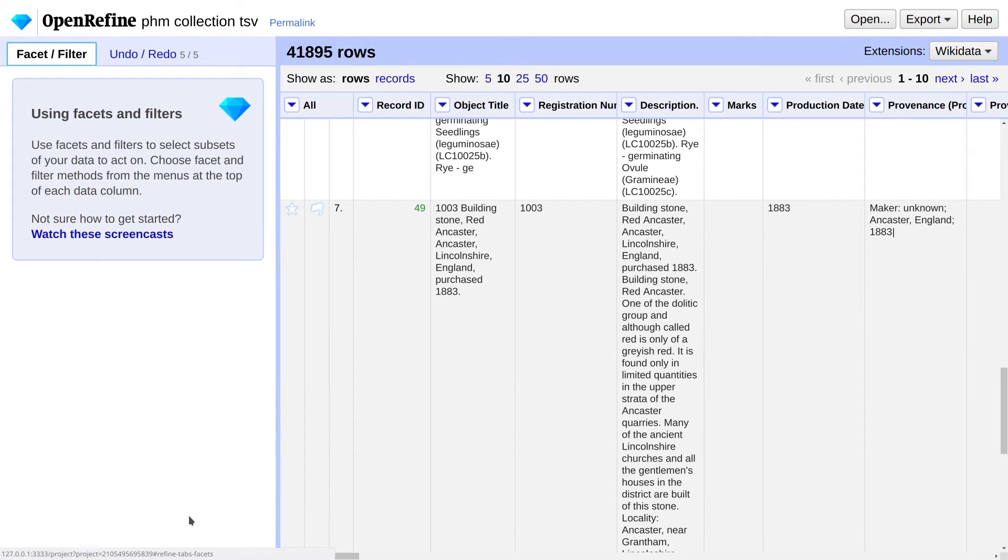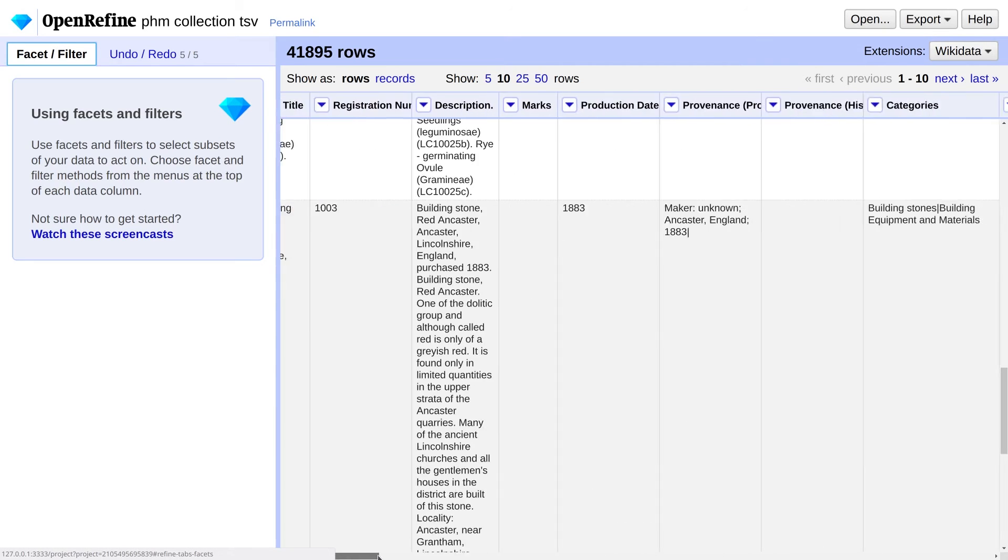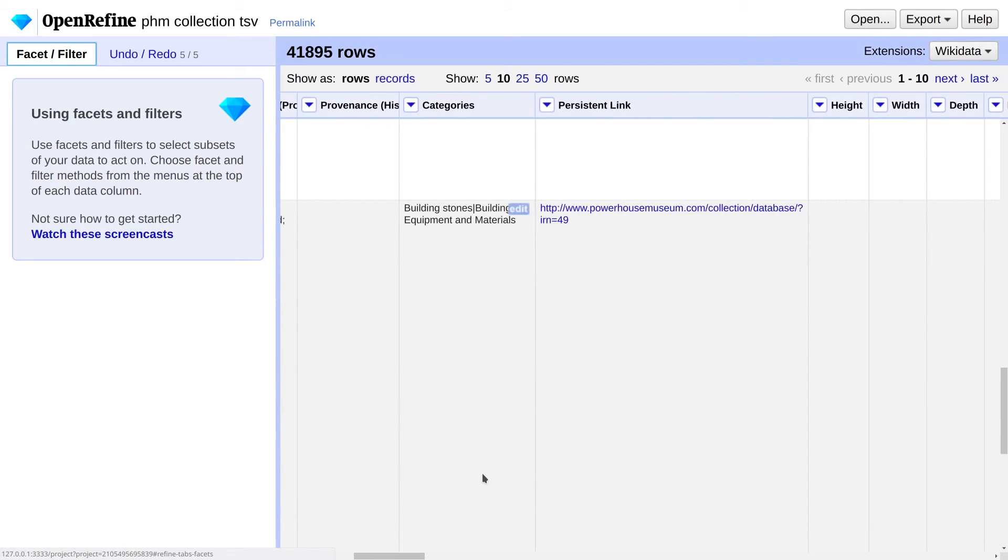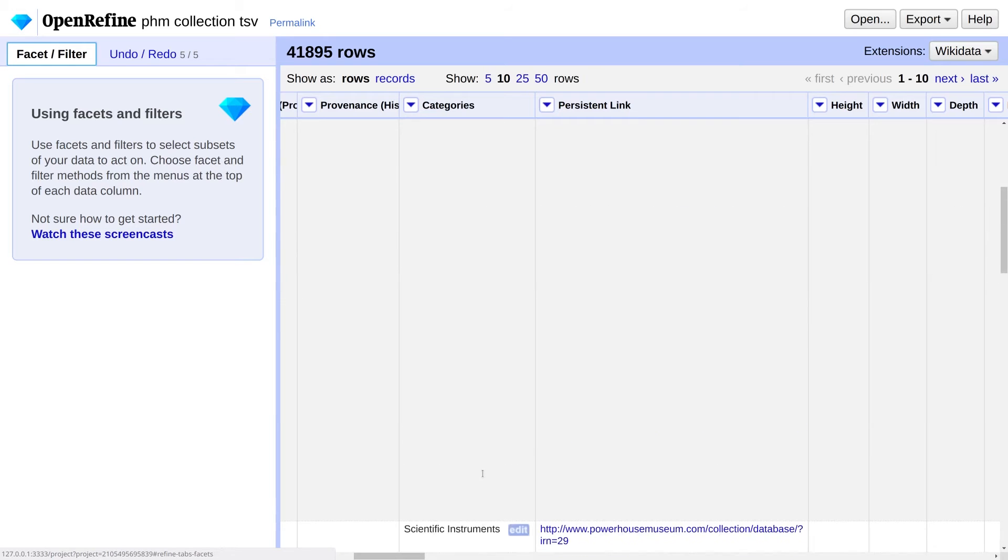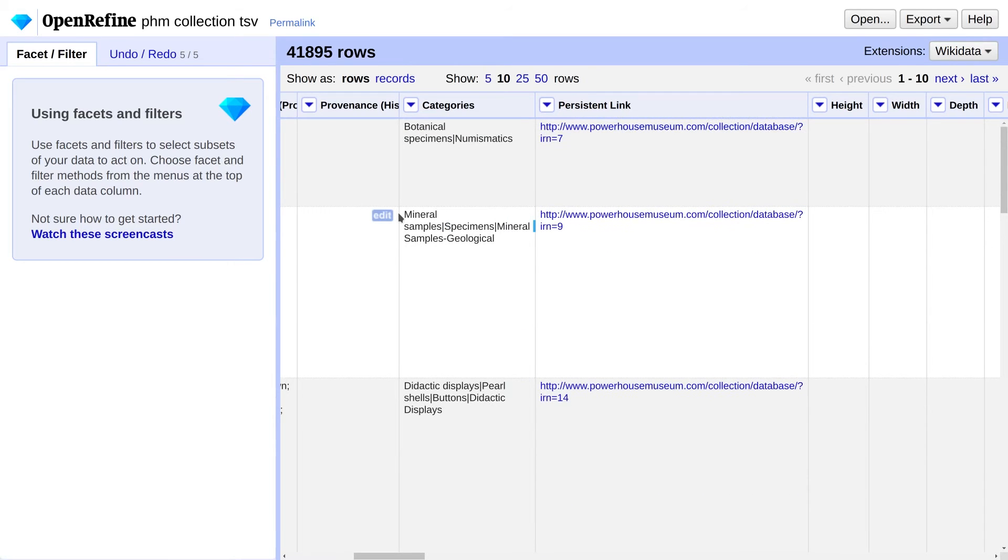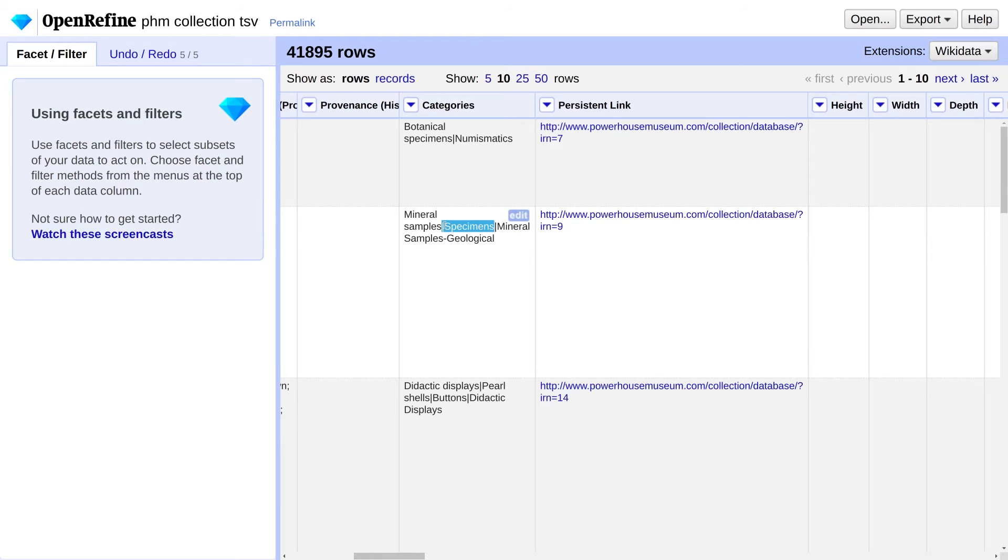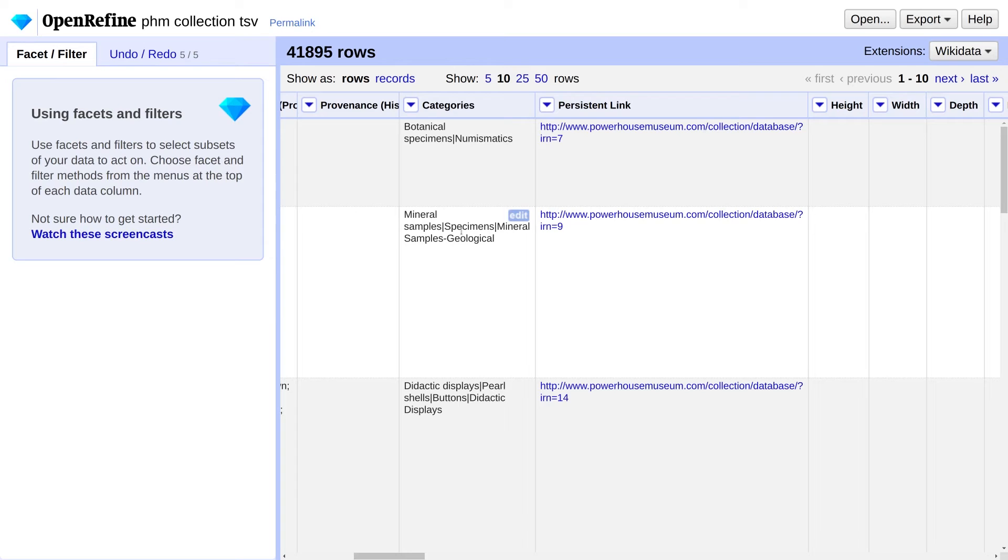Next up, we're going to fix the categories. So let's have a quick look at the Categories column. Each record has multiple categories which are separated by a pipe operator. There's a bunch of spelling mistakes and inconsistencies with capitalization, spelling, etc. Records also have the same category repeated multiple times. The first step is to split each value into its own cell. This is a process called atomization.